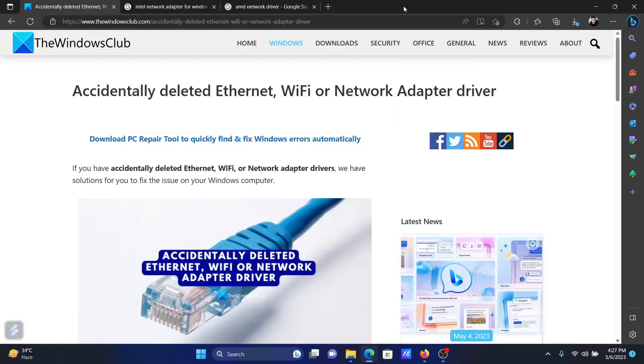Welcome to The Windows Club. If you accidentally deleted your Ethernet, Wi-Fi, or network adapter driver and you wish to reinstall it on your computer, then either read this article on the website or simply watch this video. I will guide you through the resolution.